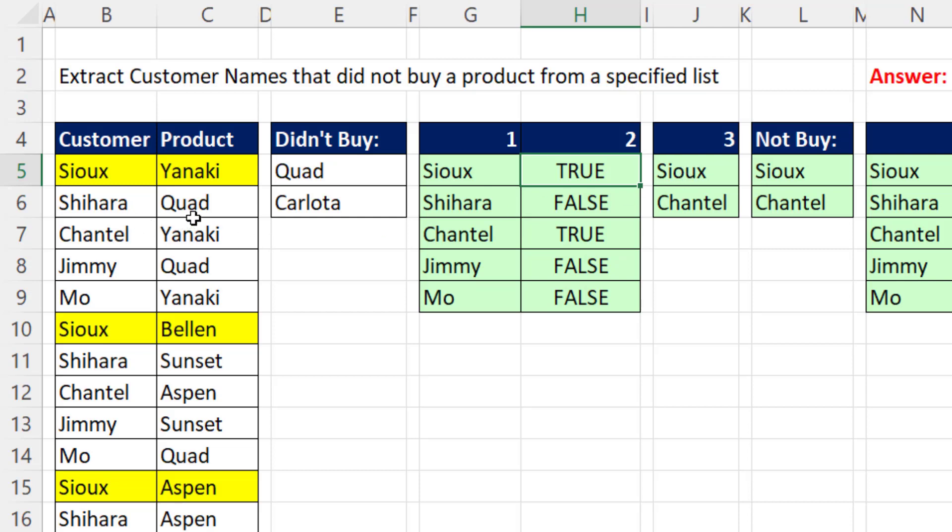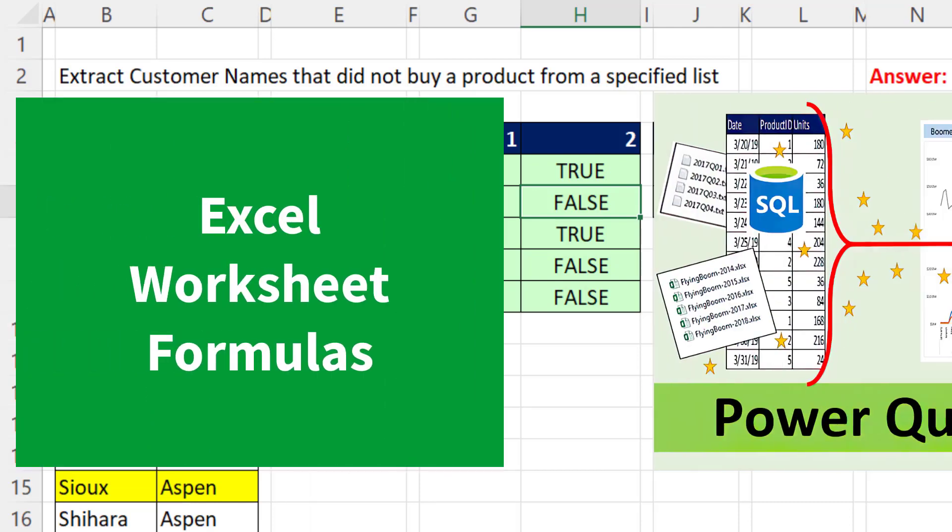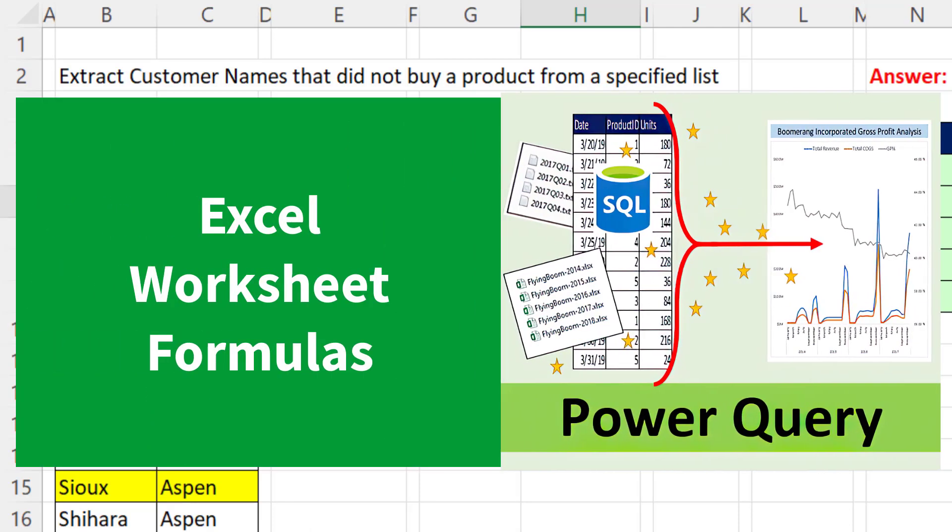Shahara, well, there's a quad. It is in this list, so we do not want to extract that customer name in the final list. This video is going to be amazing because we'll see how to do it with worksheet formulas and an amazing Power Query solution.